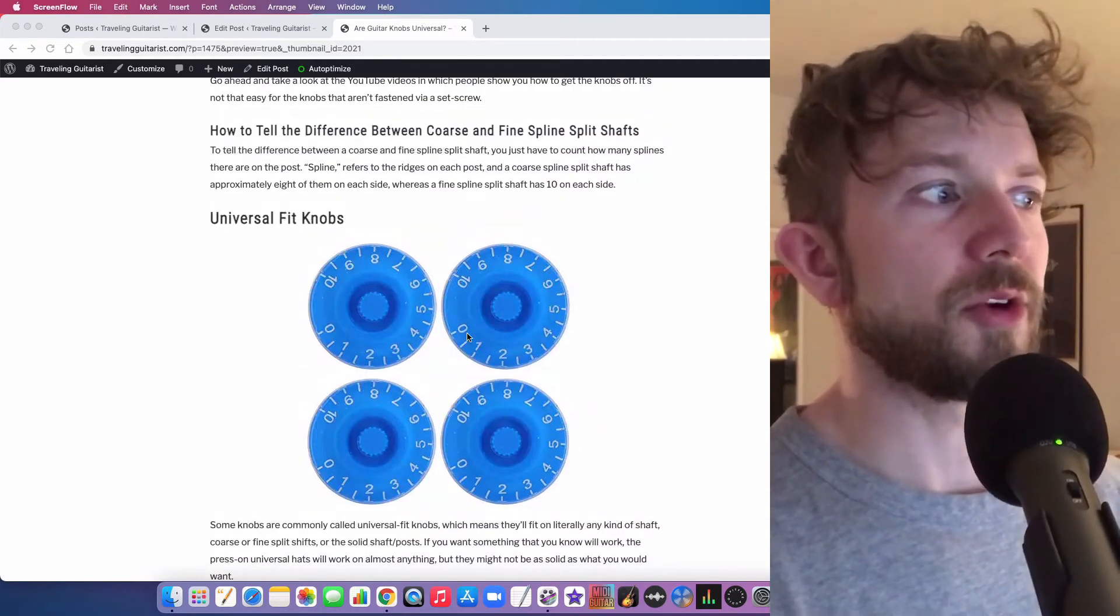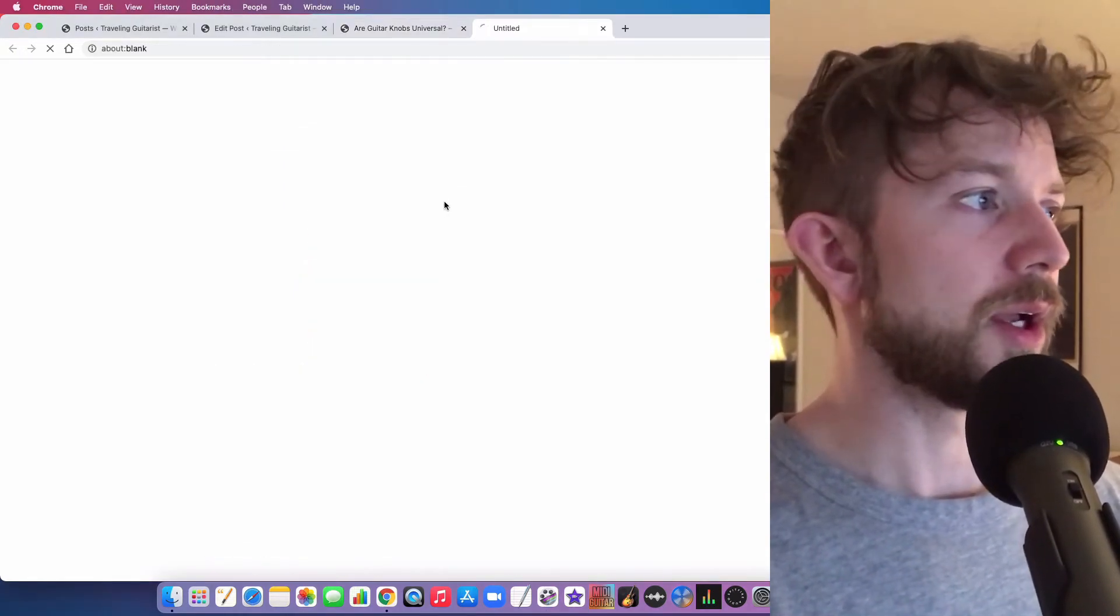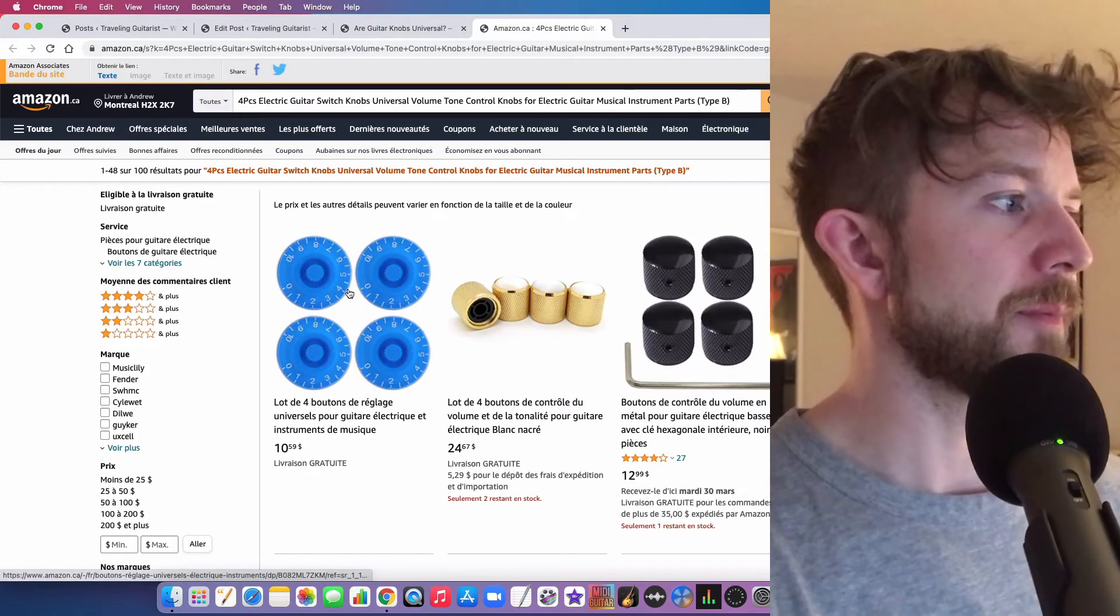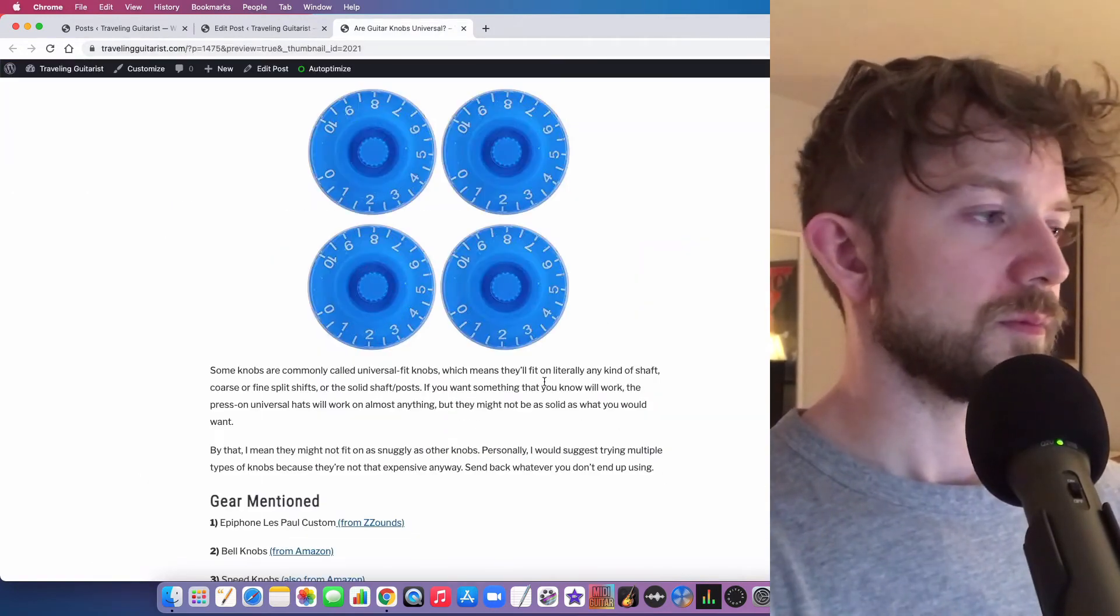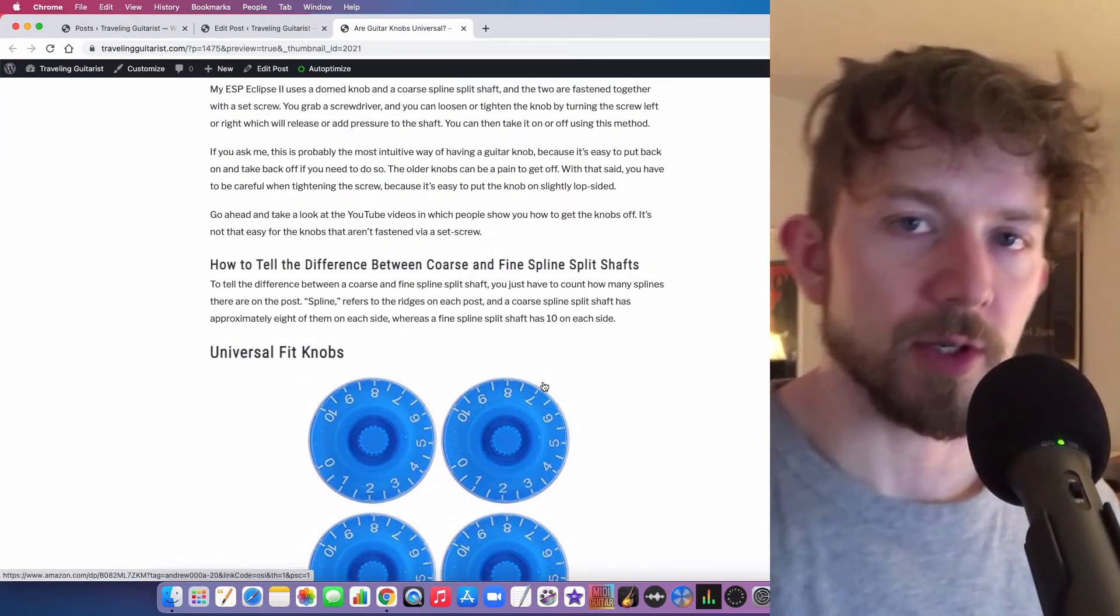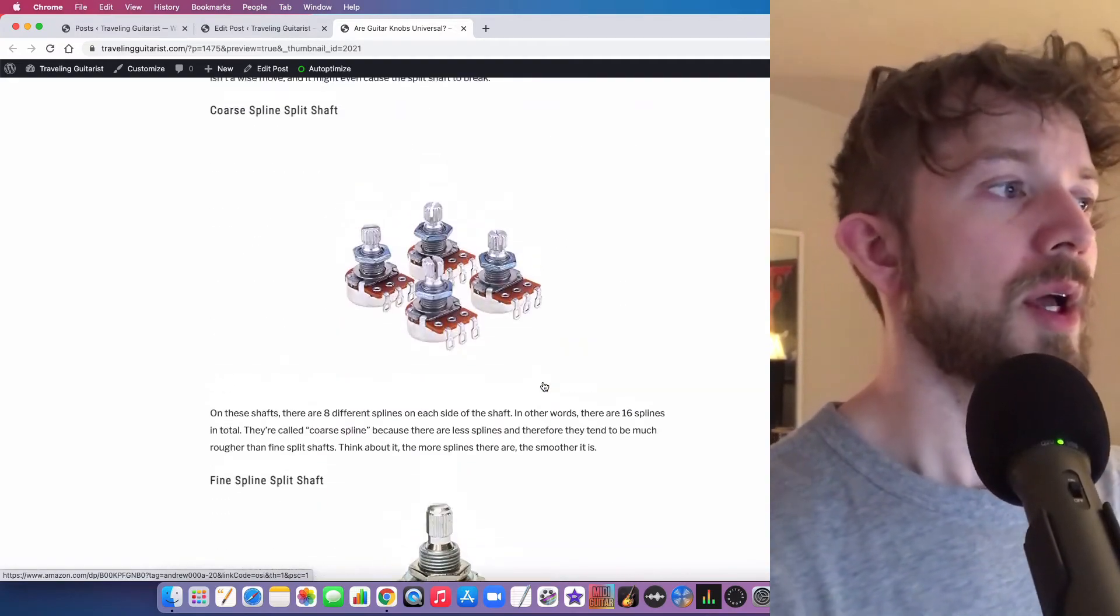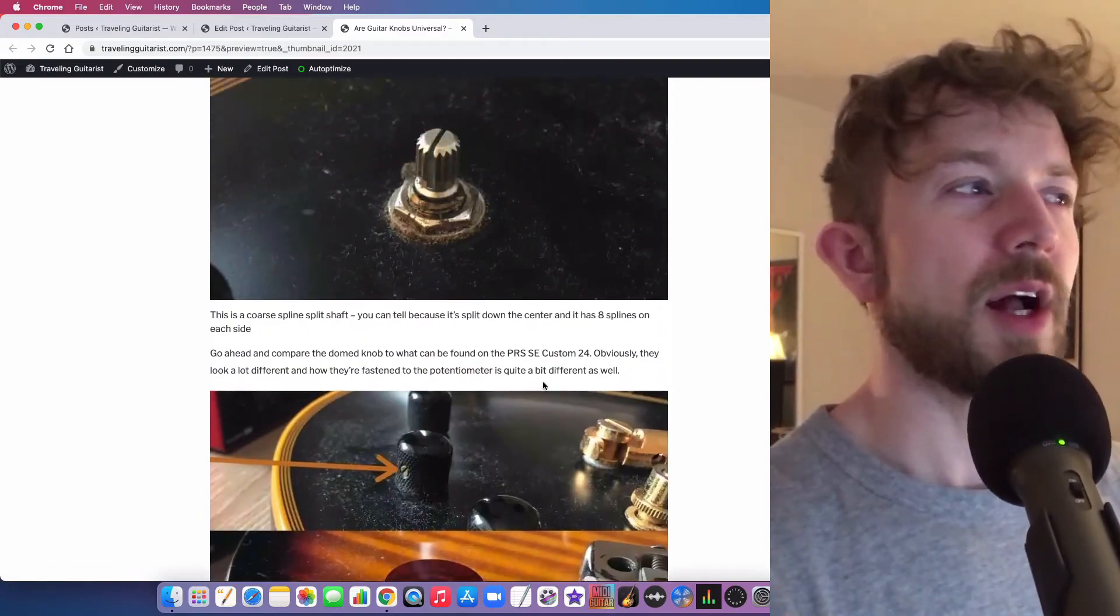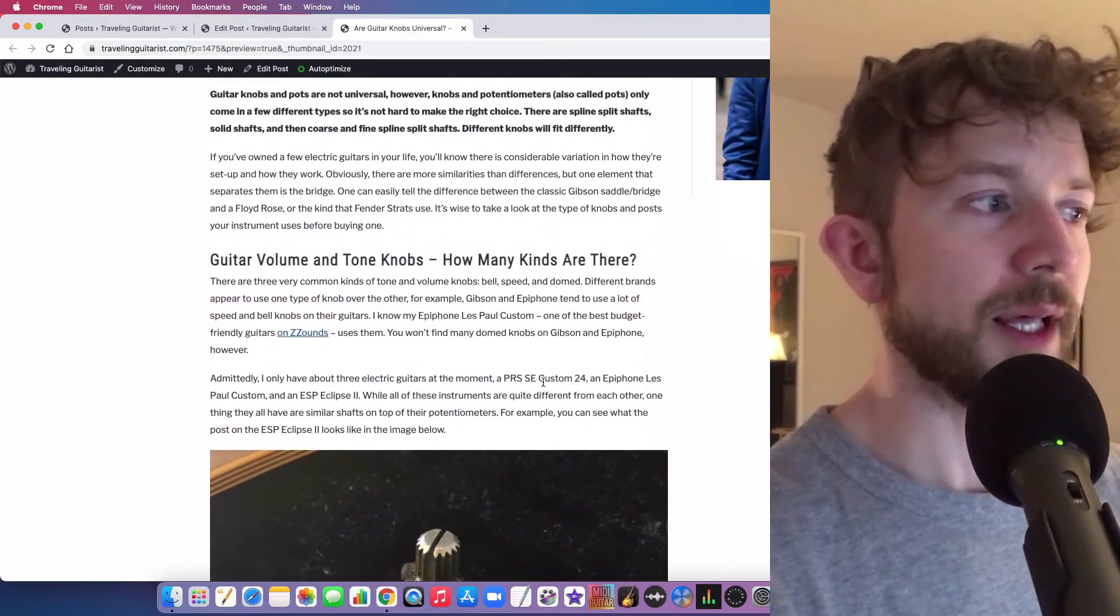But yeah, so you know, they're not all the same. However, you can get universal fit knobs like here. These are from Amazon right here, these are supposed to be universal fit. But ultimately, even though there are some minor differences between the type of shafts there are and the type of knobs there are, it's not so different that you can't make it work.